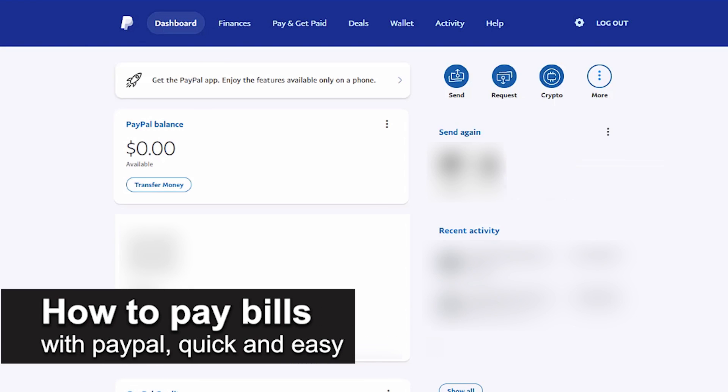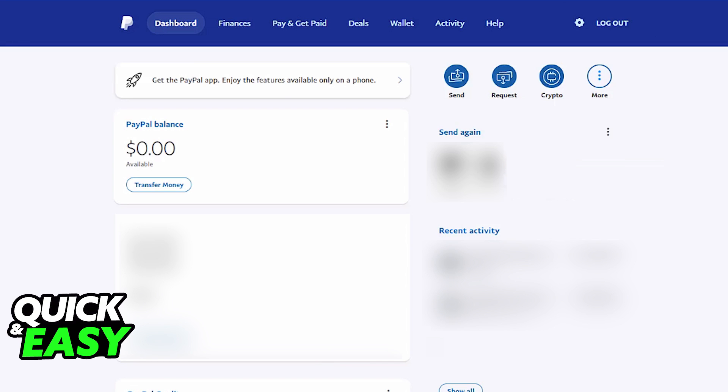In this video I'm gonna teach you how to pay your bills with PayPal. It's a very quick and easy process so make sure to follow along.